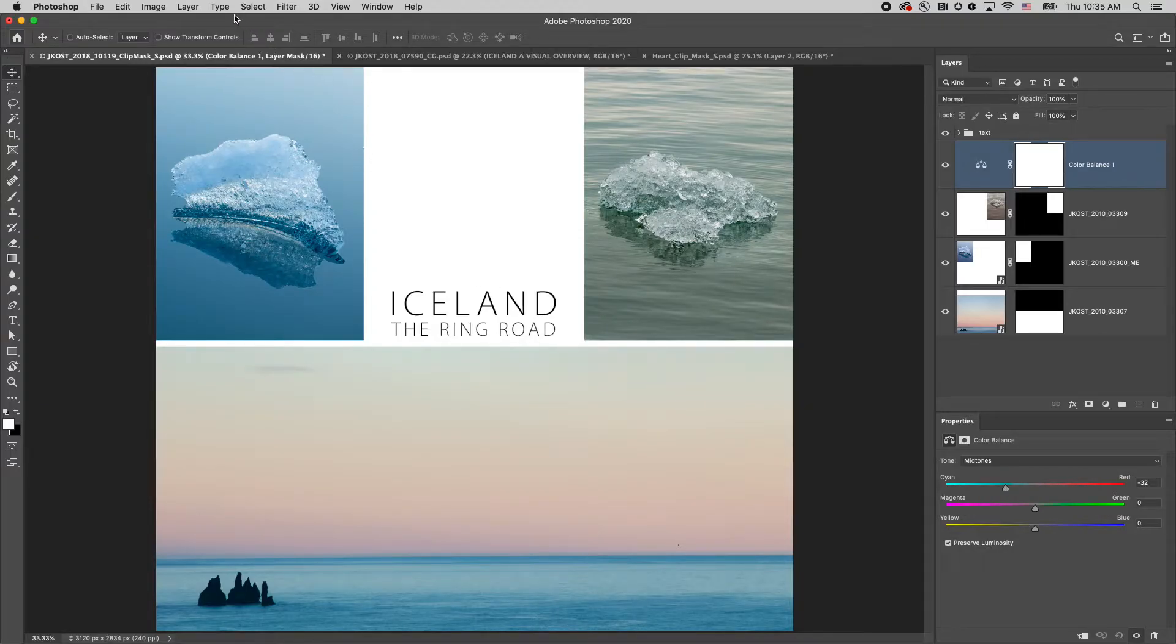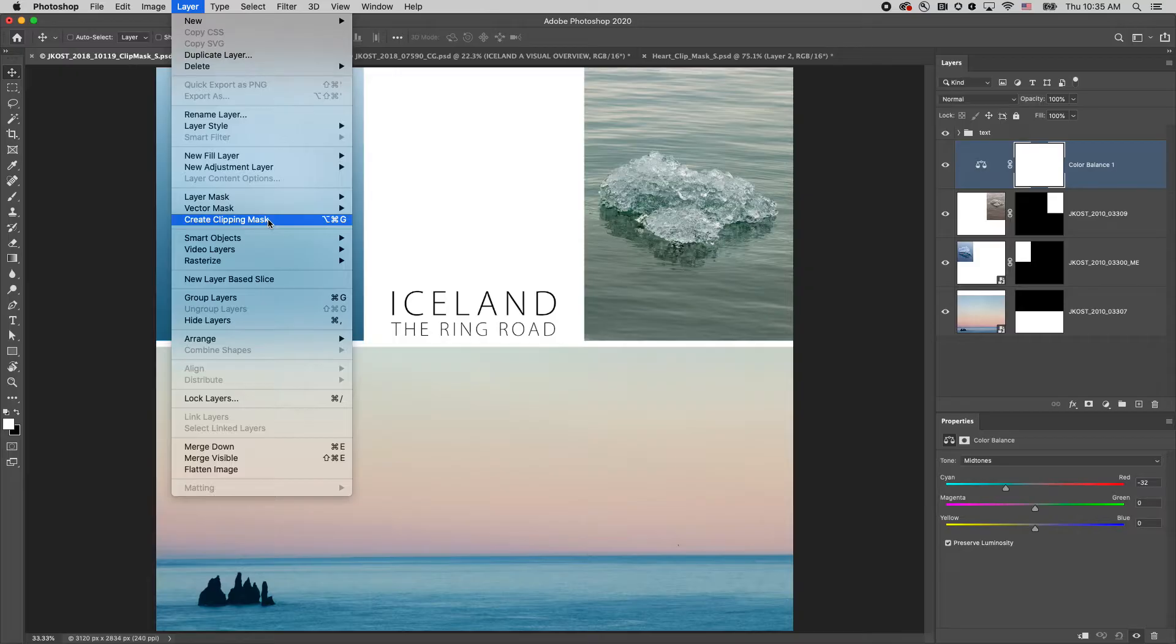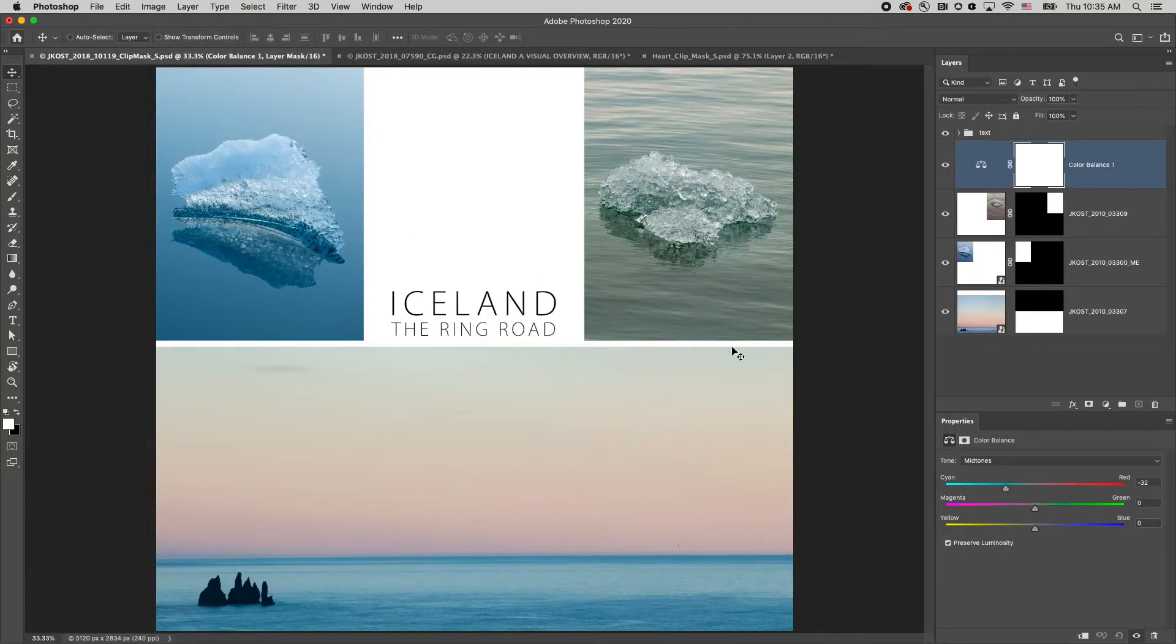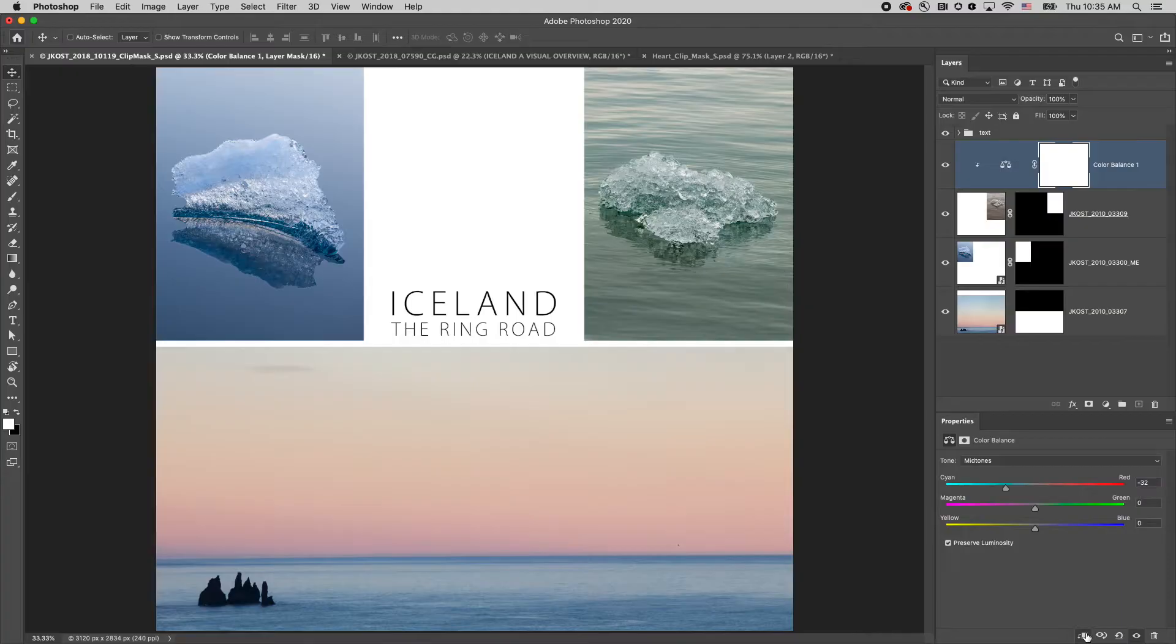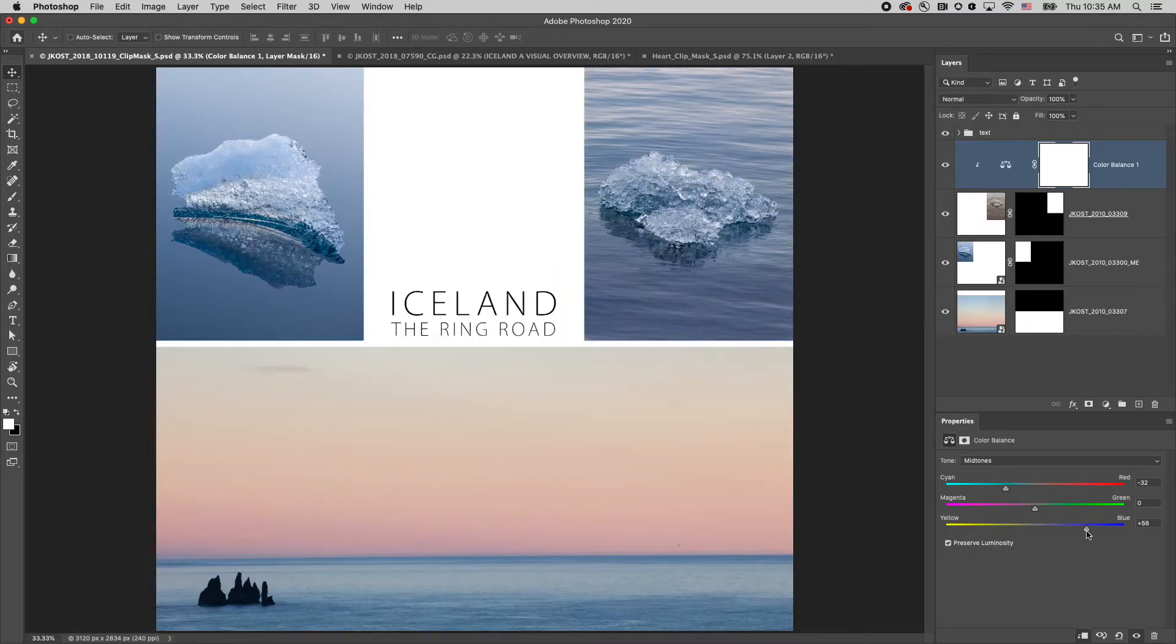We can isolate the effect using a clipping mask. I can choose Layer, Create Clipping Mask, use the shortcut Command+Option+G on Mac or Control+Alt+G on Windows, or if the Properties panel is showing, I can just click on the Create Clipping Mask icon. Now as I modify the adjustment layer, it's only going to affect the layer that it's clipped to.